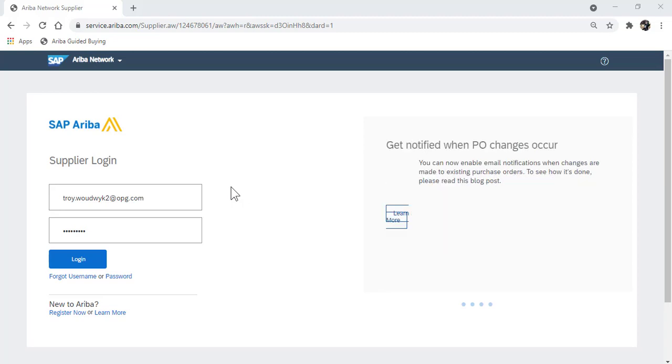To set up a new user to respond to requests for quotations from Ontario Power Generation, log in to your Ariba account as the administrator of that account.